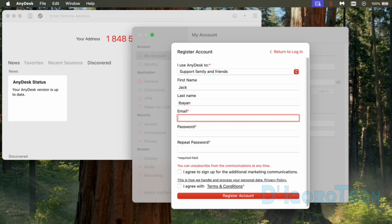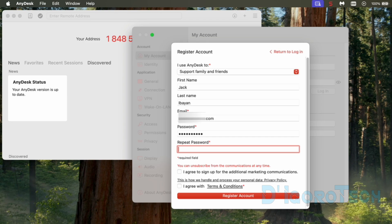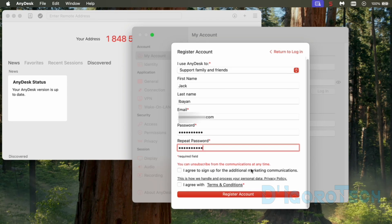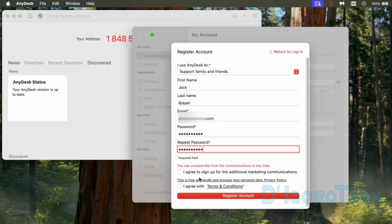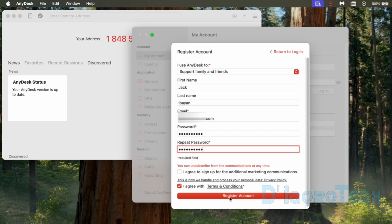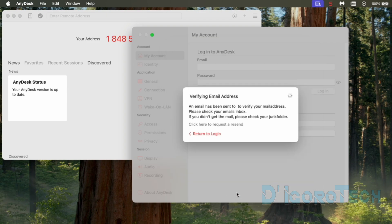Again, enter a valid email address. Enter an account password. Verify the password. I don't want to sign up to marketing email so I will leave it unchecked. I tick the box to agree with the terms and conditions. Click register an account to proceed.